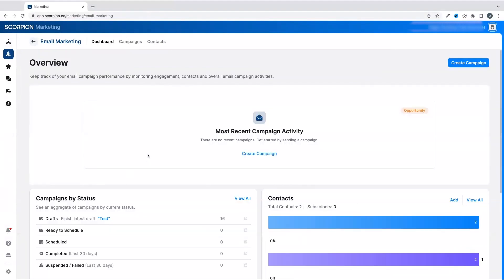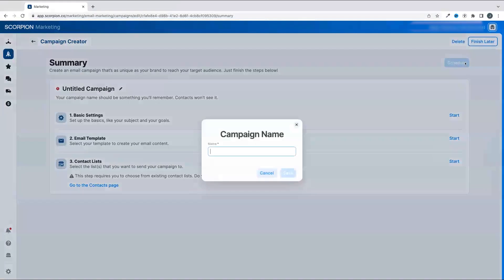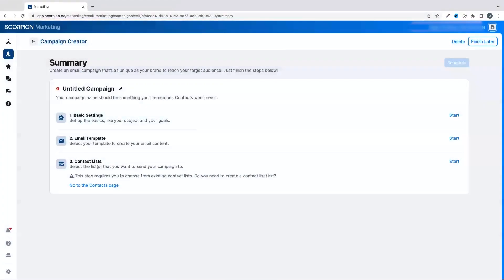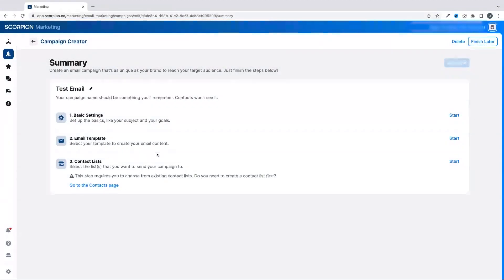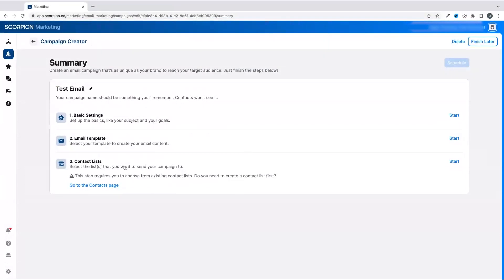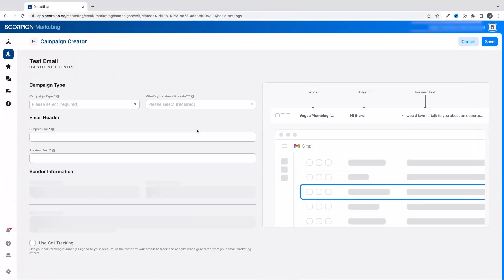Click that to open up the campaign creator. You'll enter a campaign name in the pop-up. After you enter that, you'll have three areas to set up. The first is the settings of the campaign. Click Start to jump into that section.